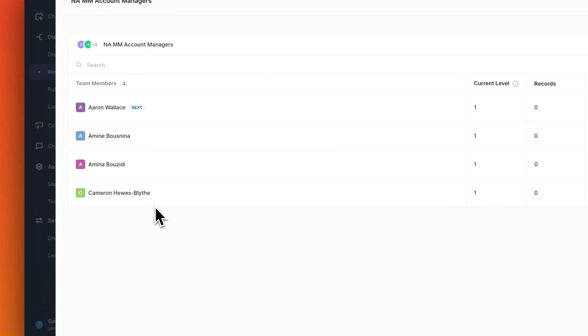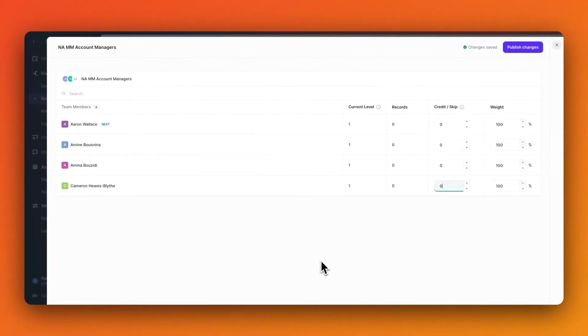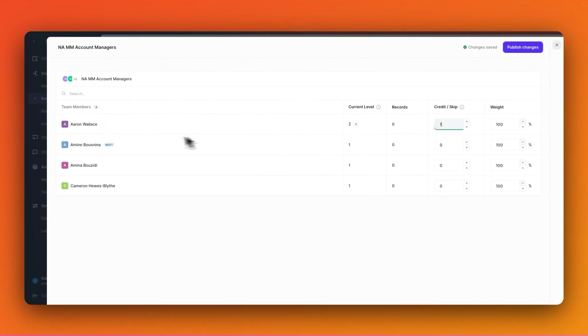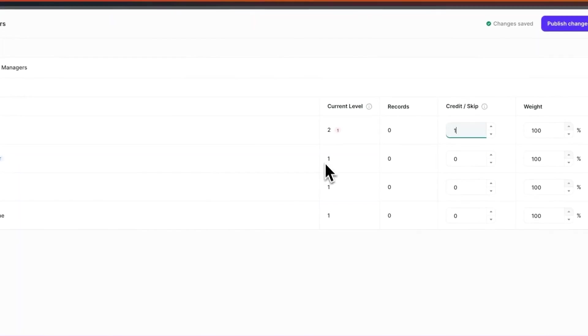In other cases, I may want to actually skip a rep. To do that, I can simply put plus one, which will put them further down the round robin. Now Amin is next and his level is number one, while Aaron's level is number two.